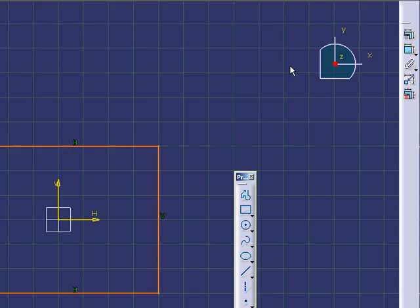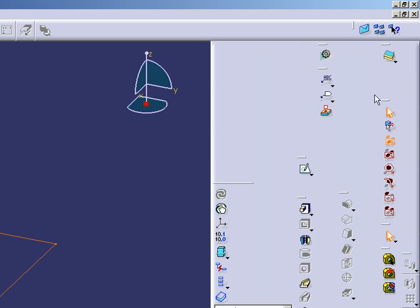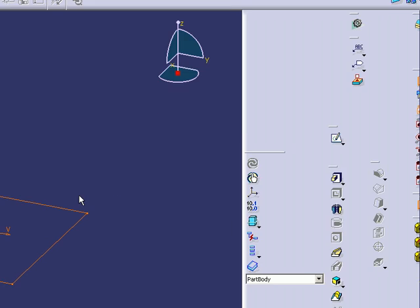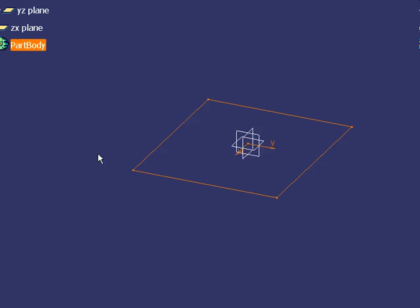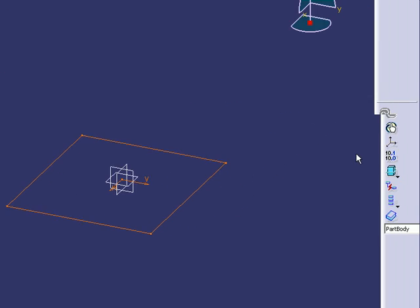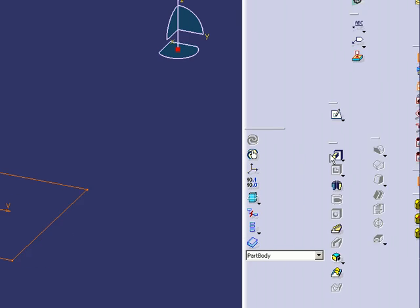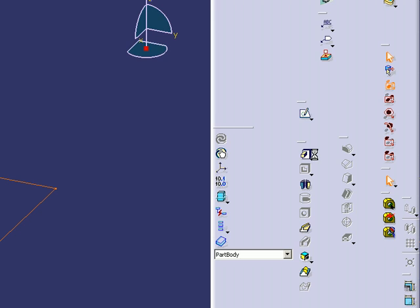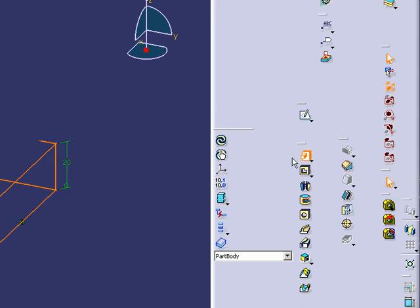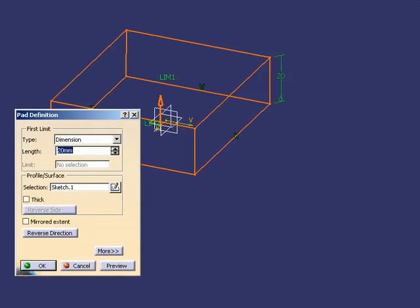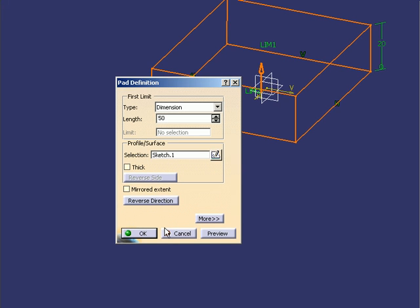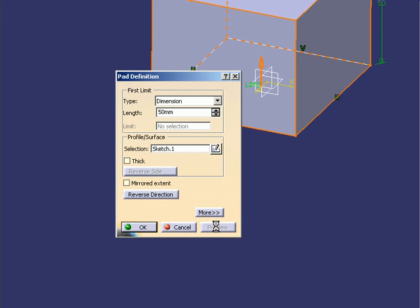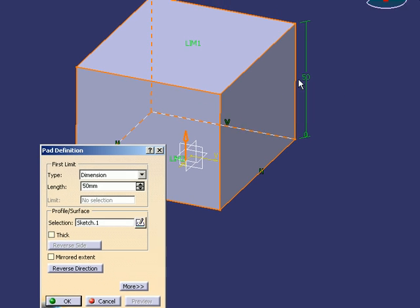Now I can use the pad command. So now I get some height here, and I can choose the dimension. I'm going to make it about 50 millimeters, and I'm going to preview it. Yeah, that looks about right, what I want. It's about the right height.